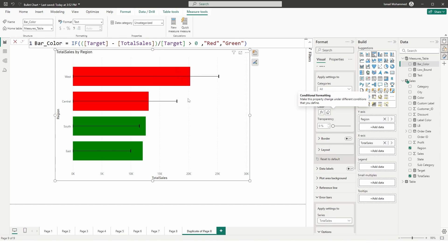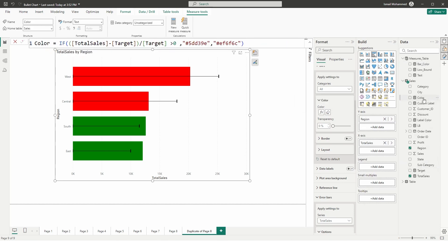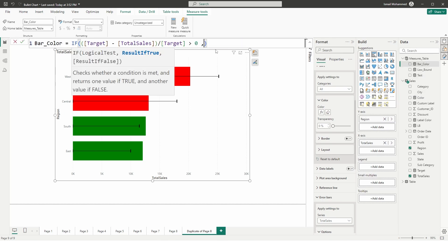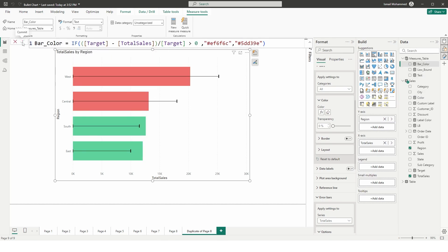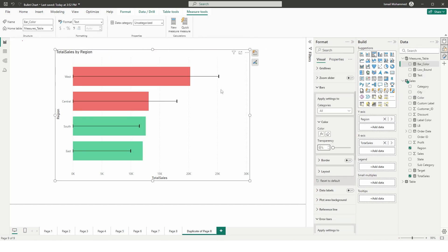I don't like these dark colors, so I'm going to change them using a specific hex code — I'll copy and paste the hex code and click Confirm. The colors are slightly darker, so I'll head to the Bars section and increase the transparency to about 40%.